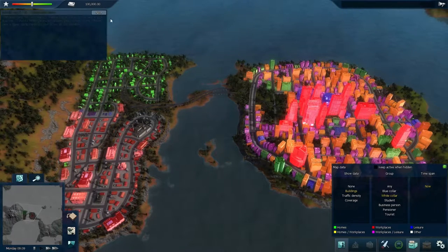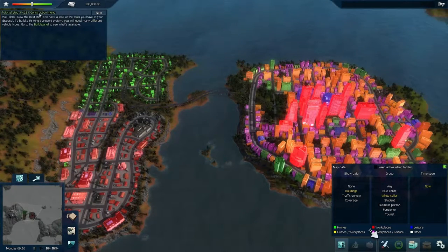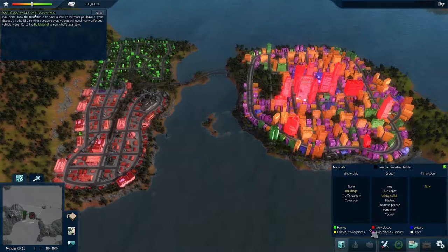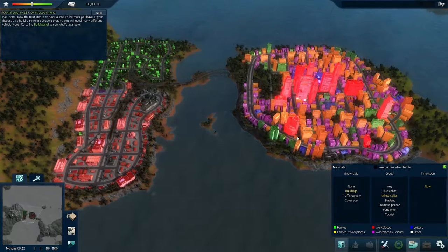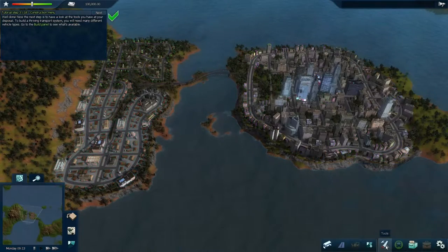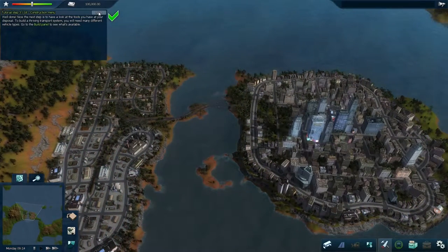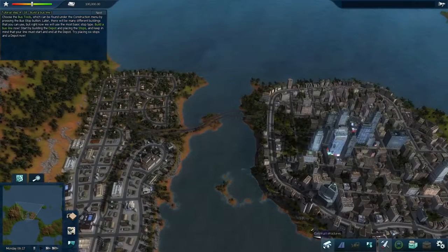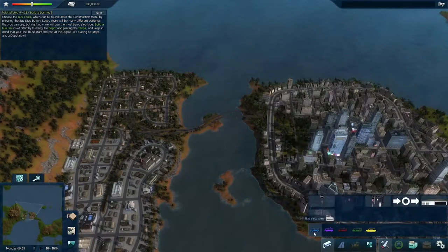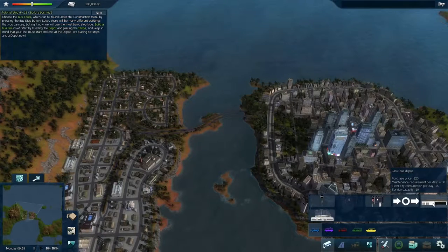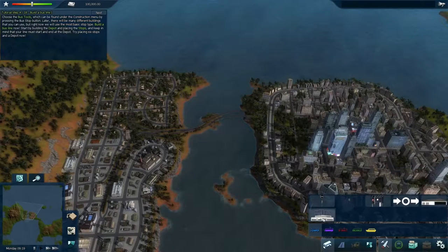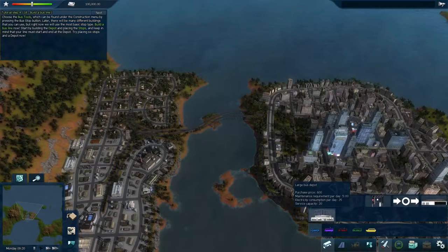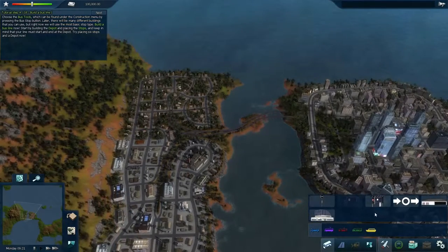Moving to the next part of the tutorial, let's open up the construction menu. To build a bus line, each bus line needs two different things: a depot, where the buses start, stop, and get maintenance, and also a bunch of stops.